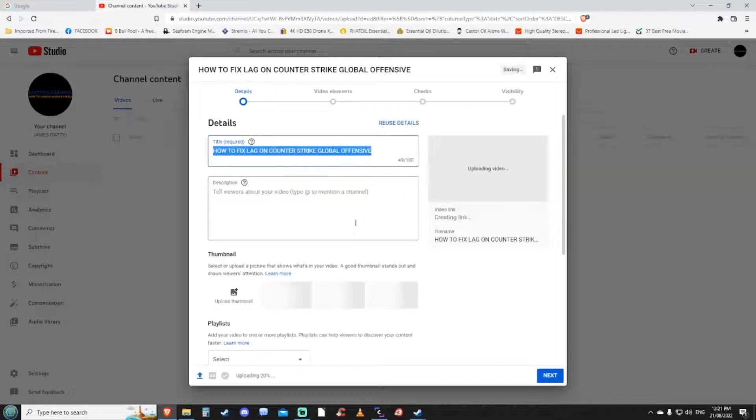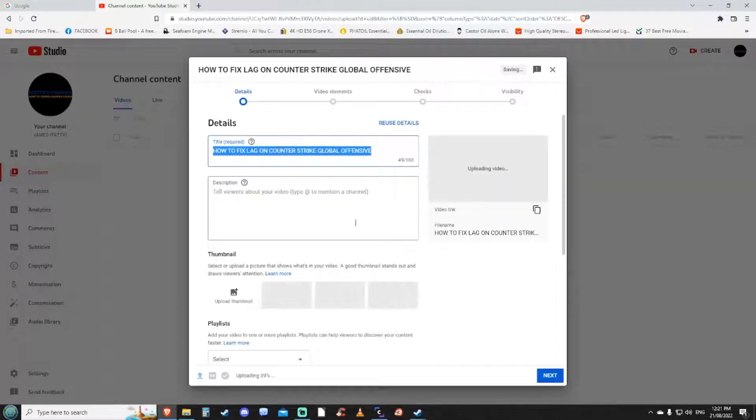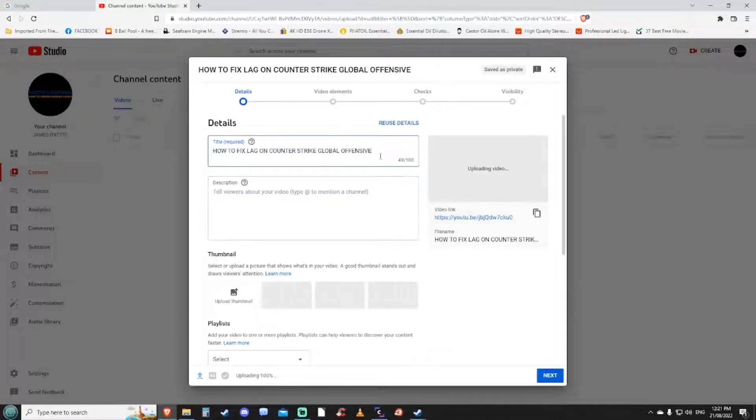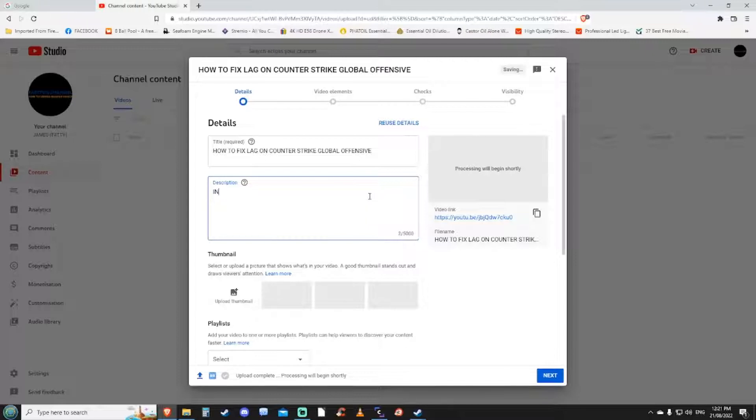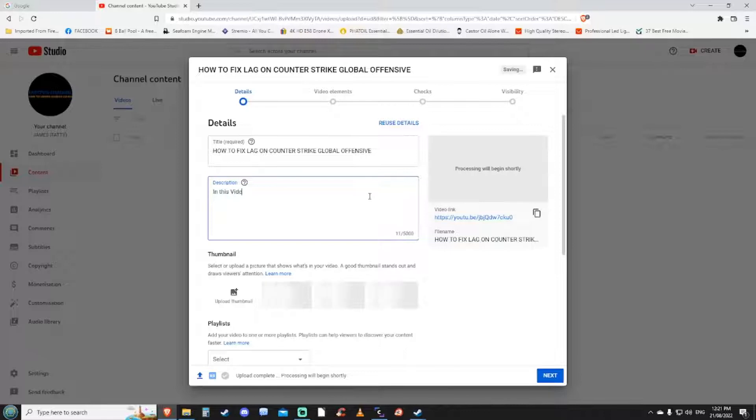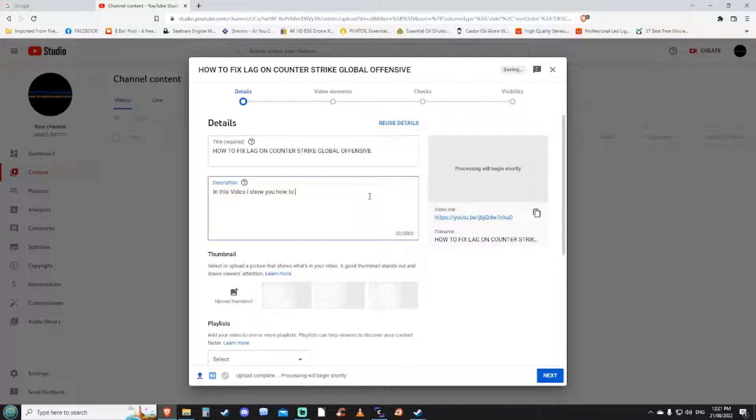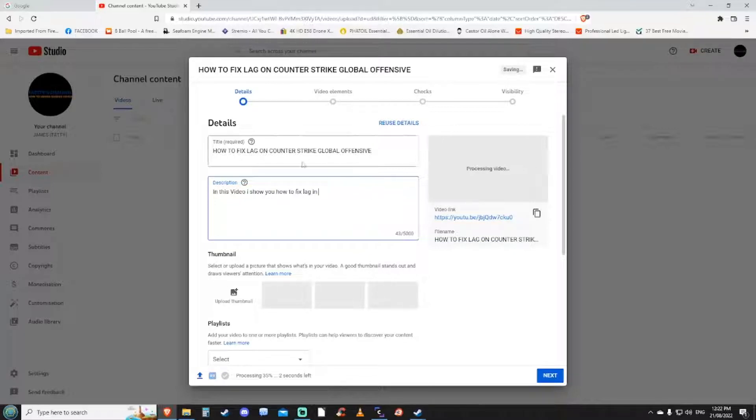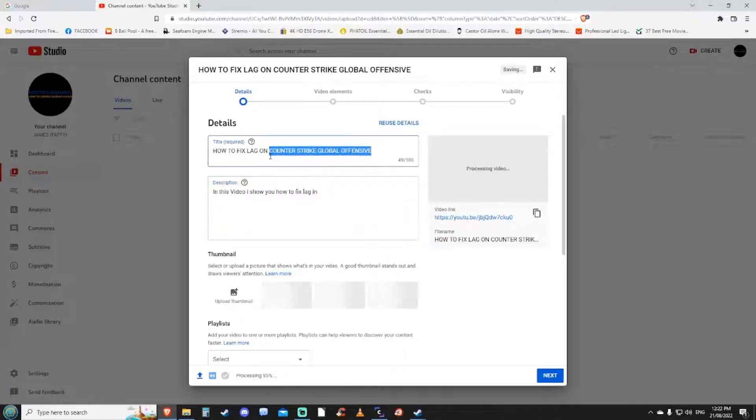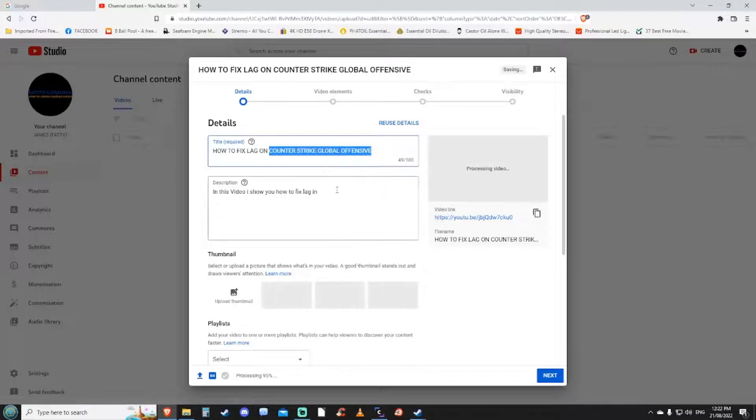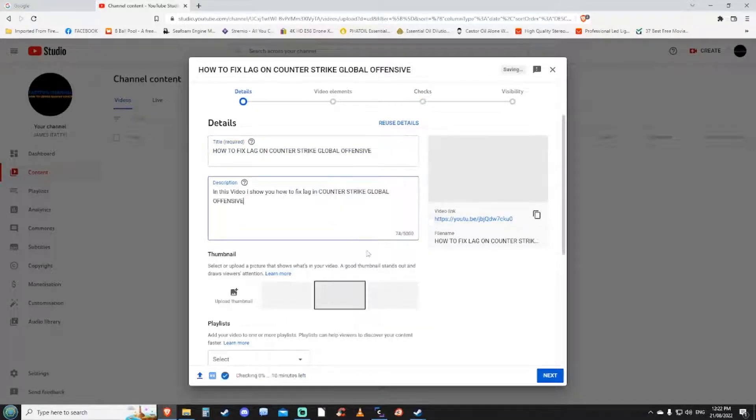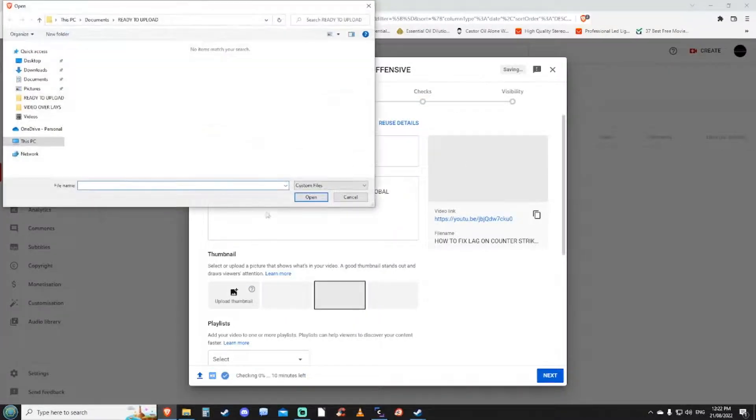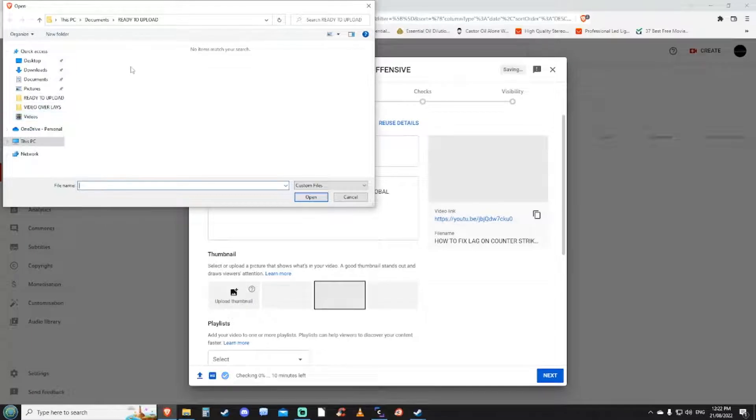You've got your details and you want to put in the description. Once you put in the description you want to select your thumbnail, so if you want to put a thumbnail on the video. If you don't that's fine.